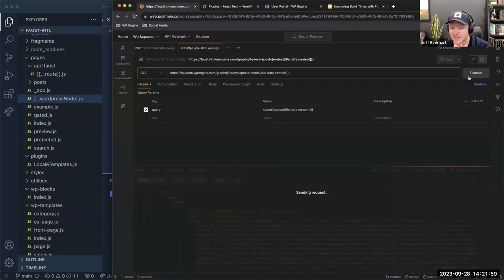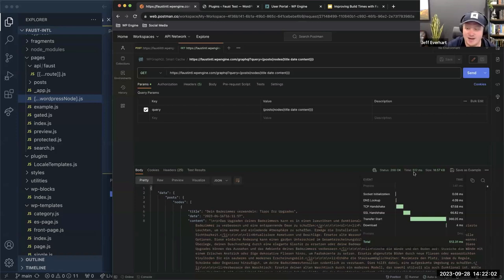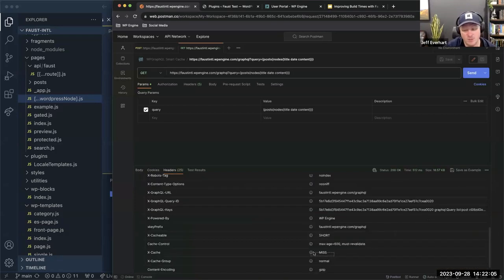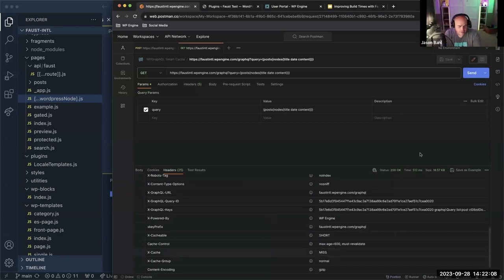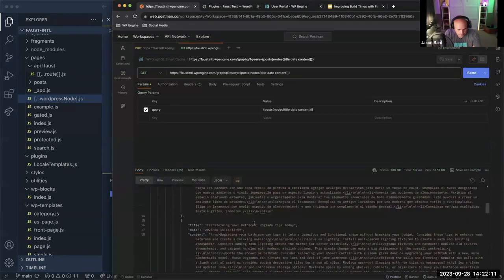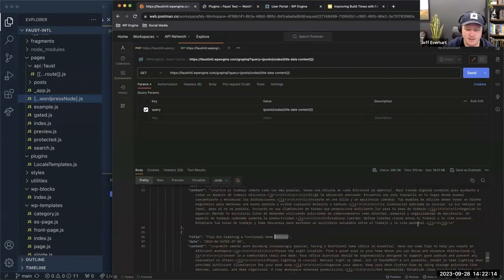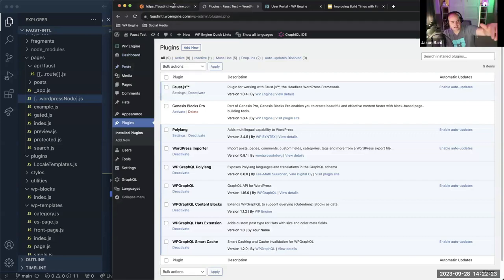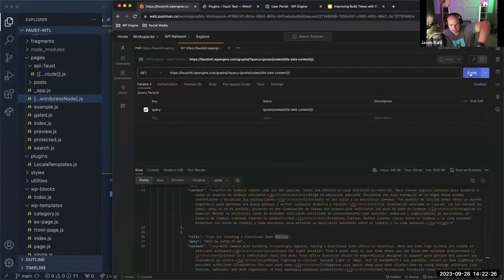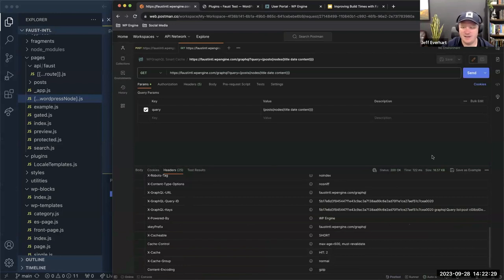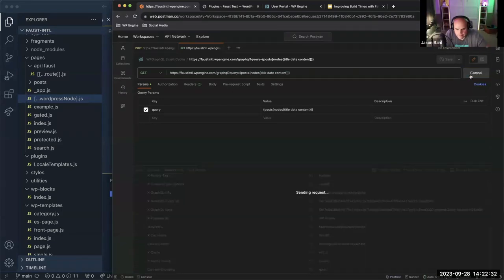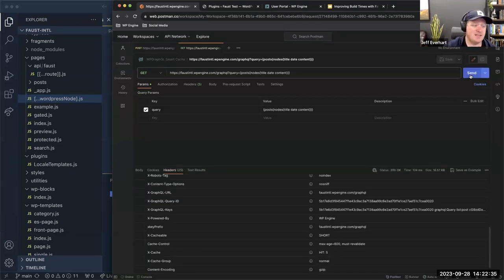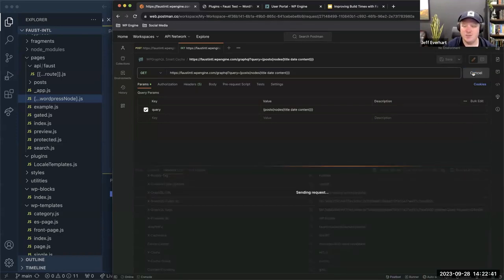Let's double check WP GraphQL Smart Cache is active, then hit the endpoint again. We got a longer response time — and checking the headers, we see that's a cache miss. Looking at the response, the data is correct — 'functional home offices.' Let's hit it a couple more times: cache, cache, cache. We're back down to 100 millisecond response times. It's kind of wild that I can get 100 millisecond response data from a regular WordPress site — Varnish caching is really appealing.